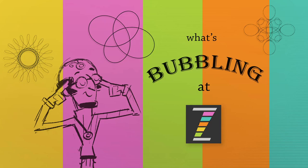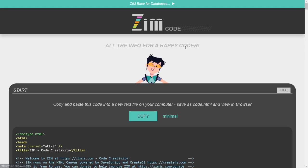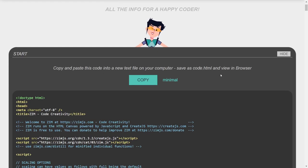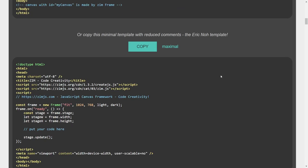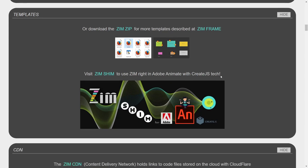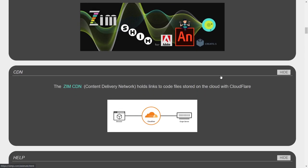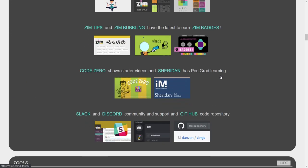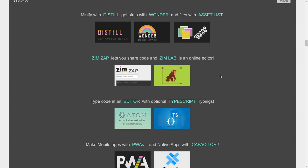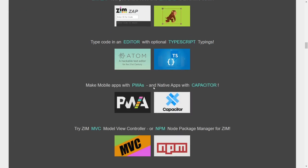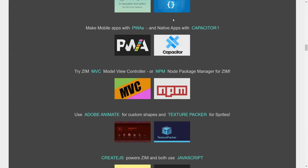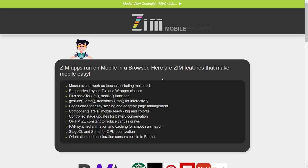So let's go to the Zim site now at zimjs.com. We can find information about that in the code section. So we go past the templates, past the CDN, past the help section, and into the tools. So these are the types of things that we can use along with Zim, like model view controller, node package manager, and here's the mobile part, progressive web apps and capacitors.